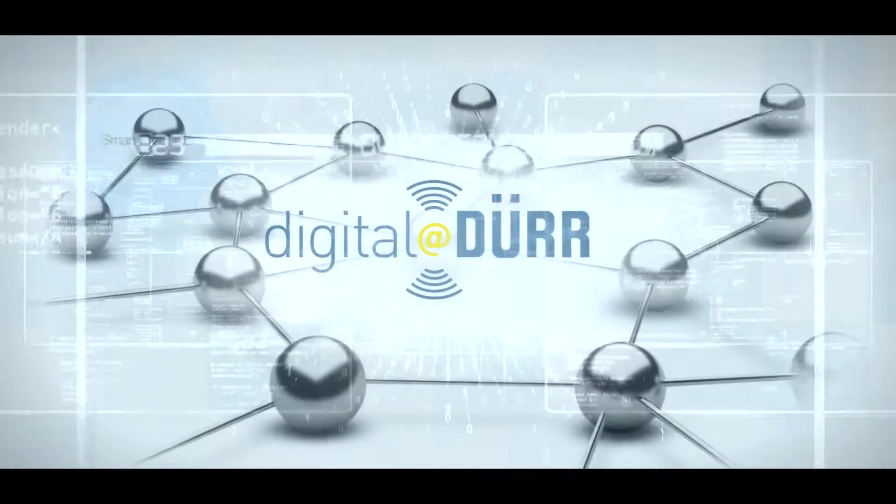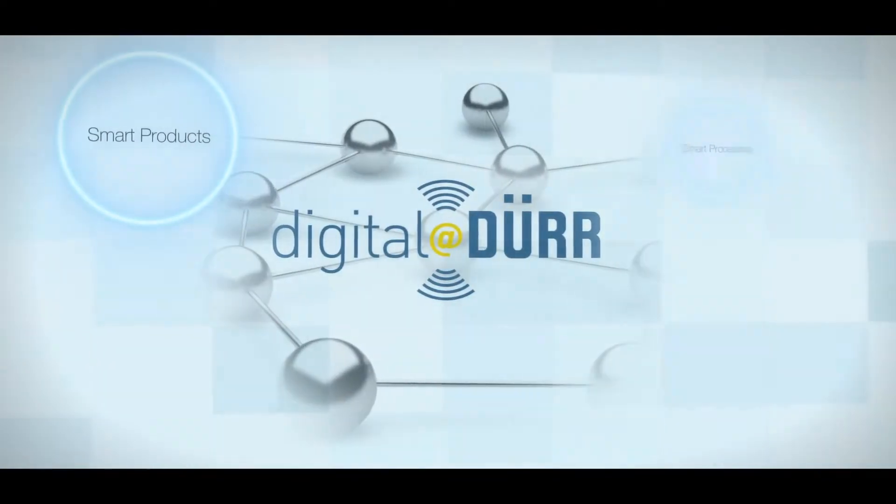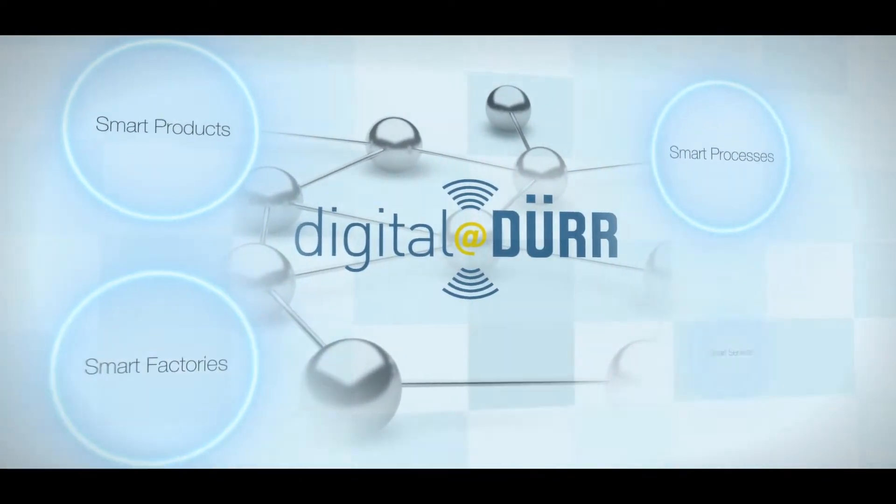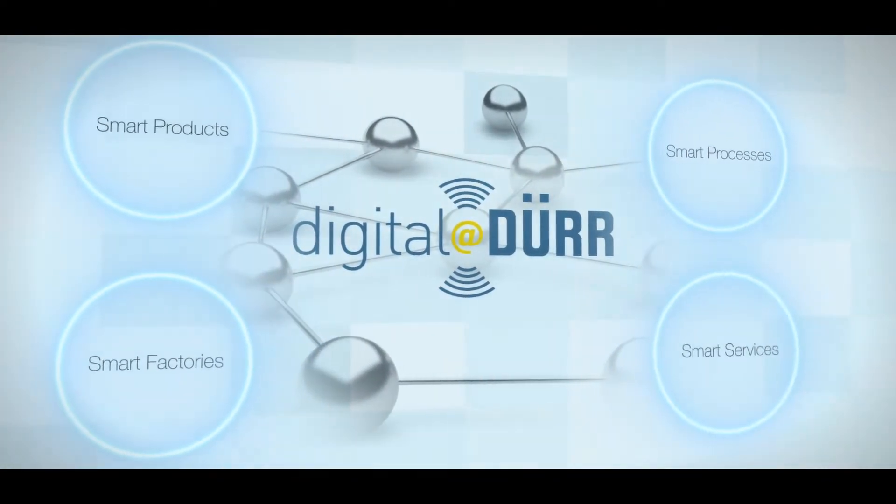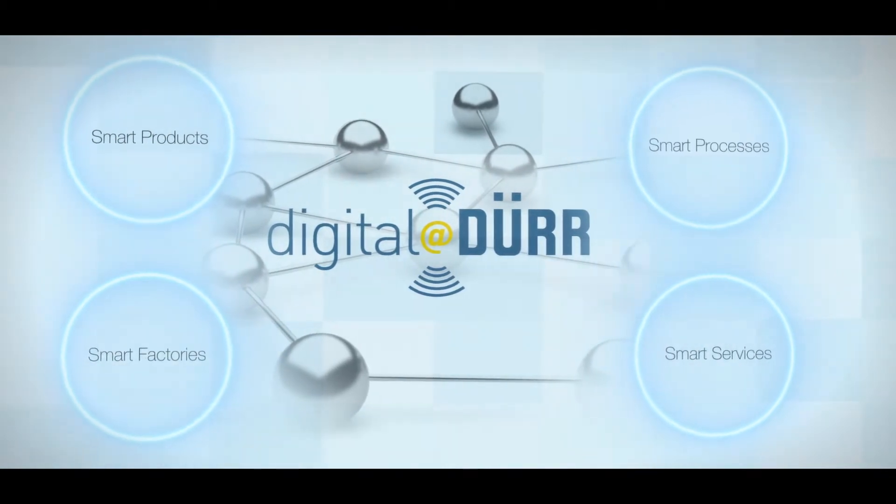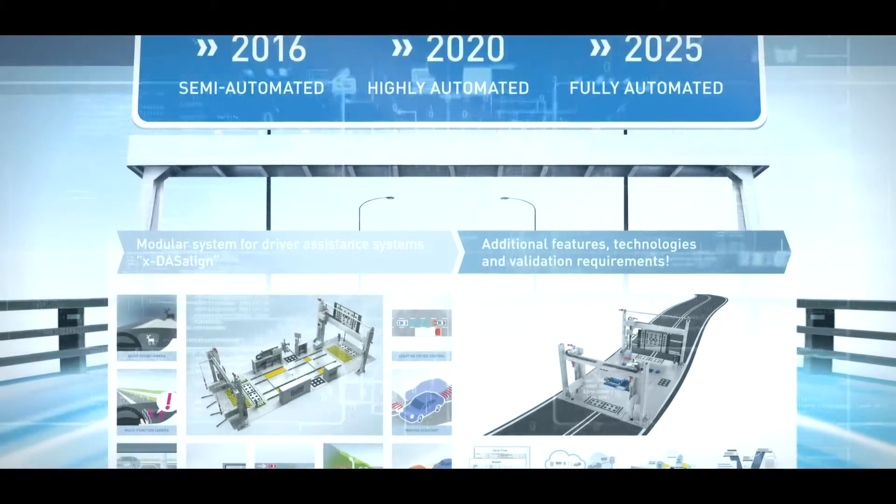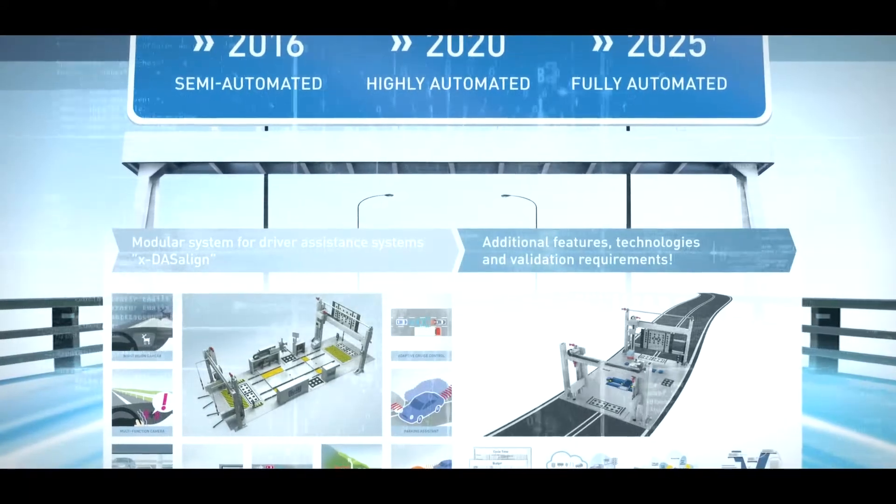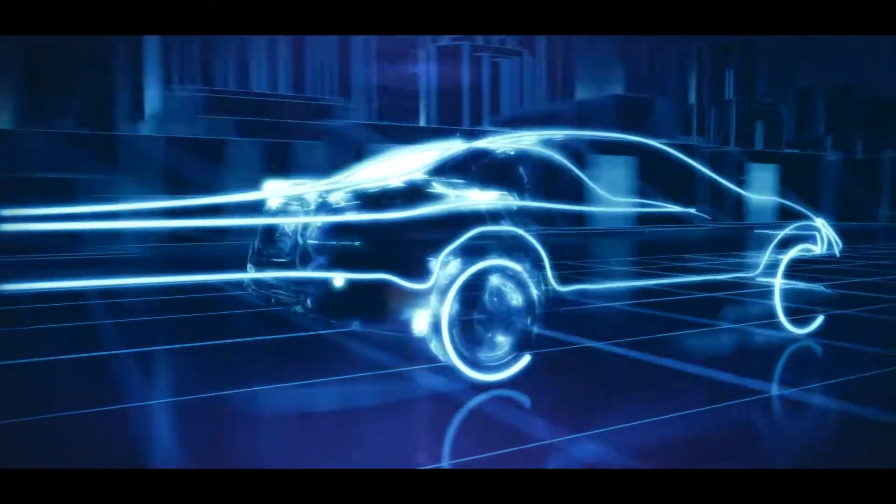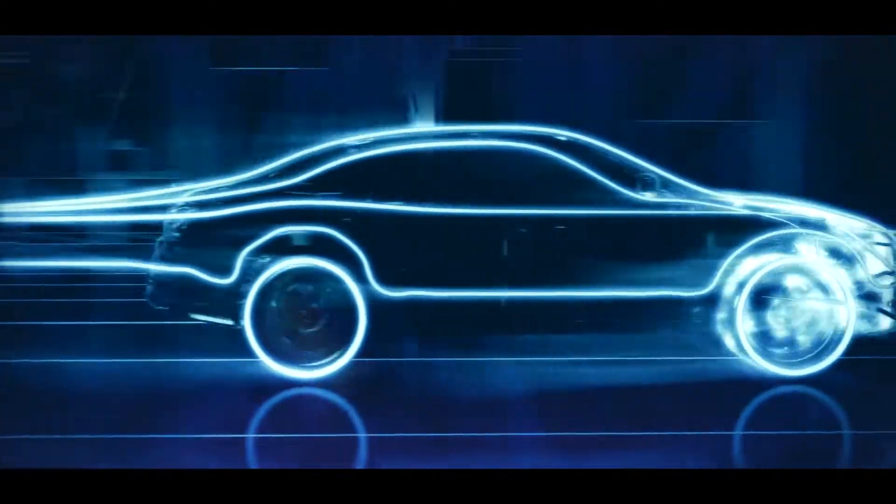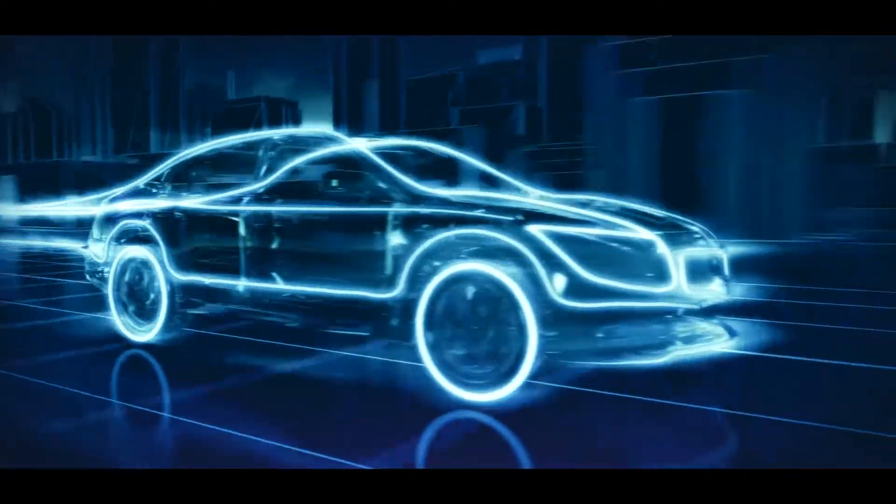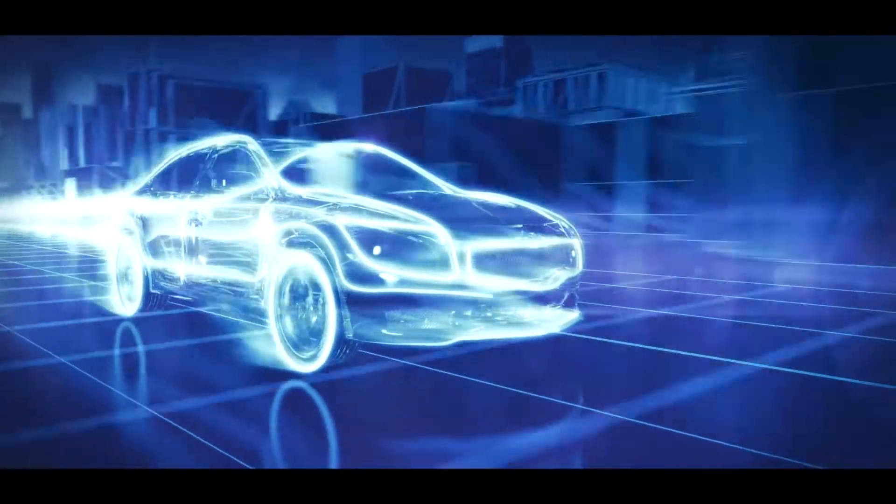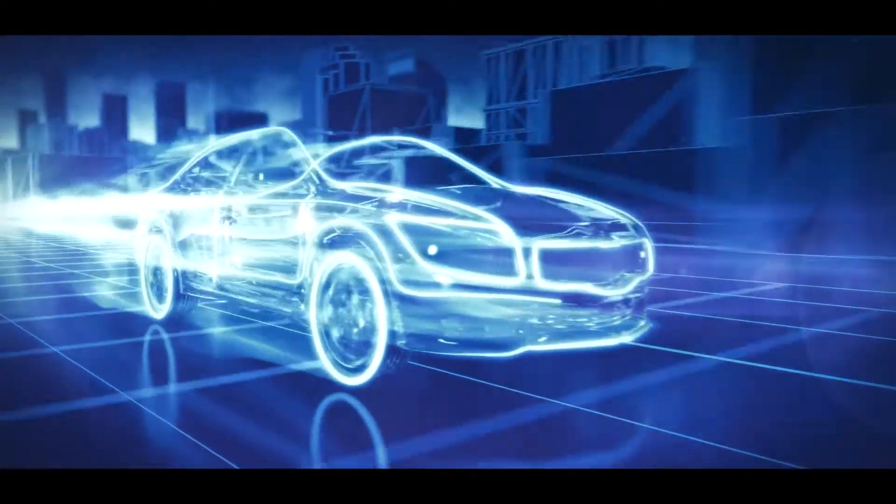Our company is driving the digitization process forward under the motto Digital at DER. Since autonomous driving will already be widely in use by the year 2025, we continue to invest in the development of our processes and systems.